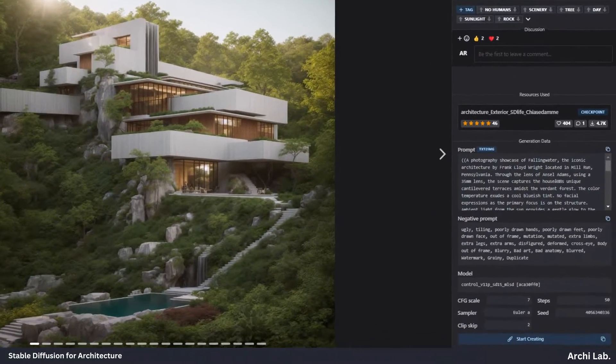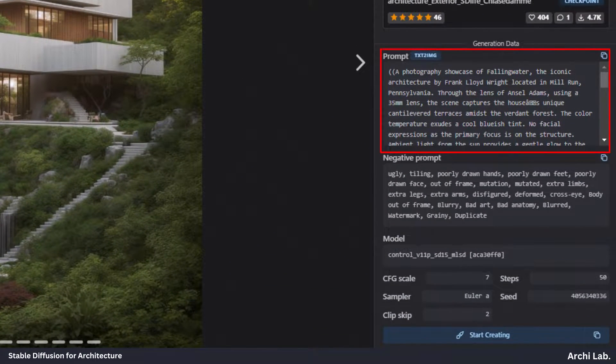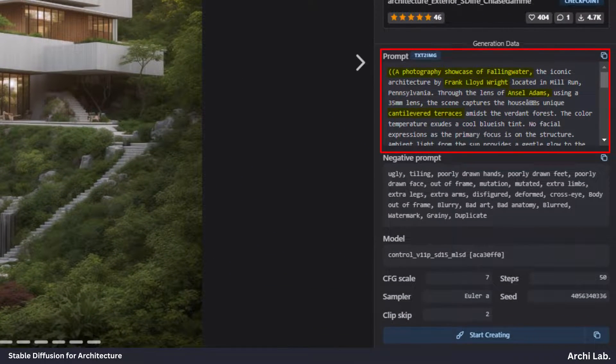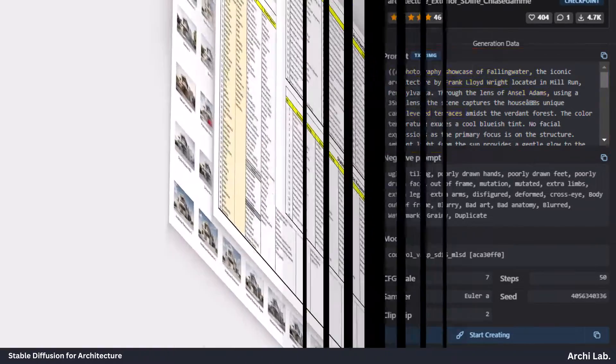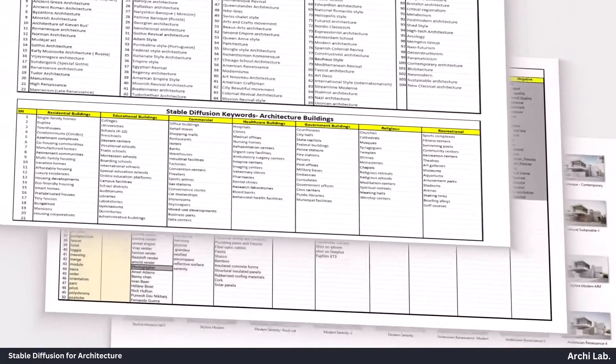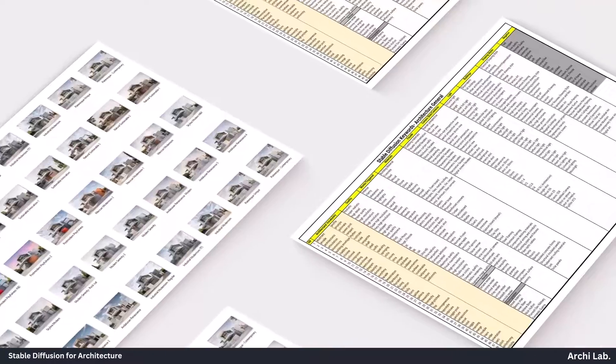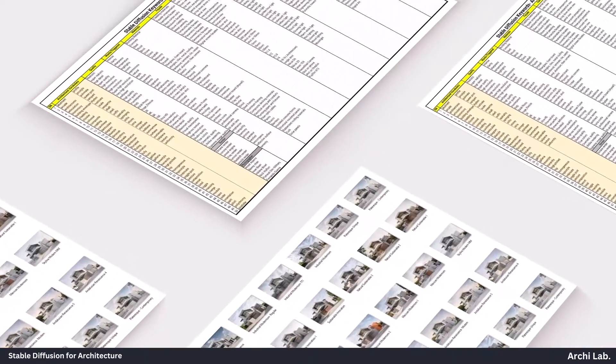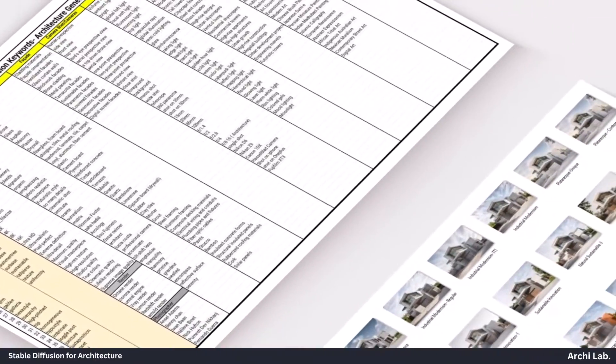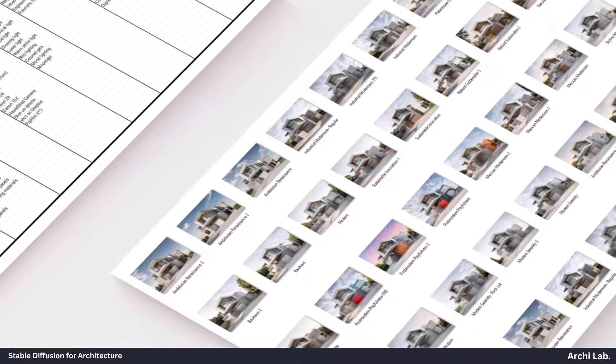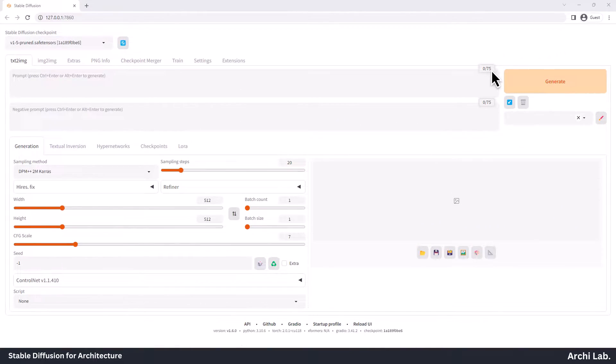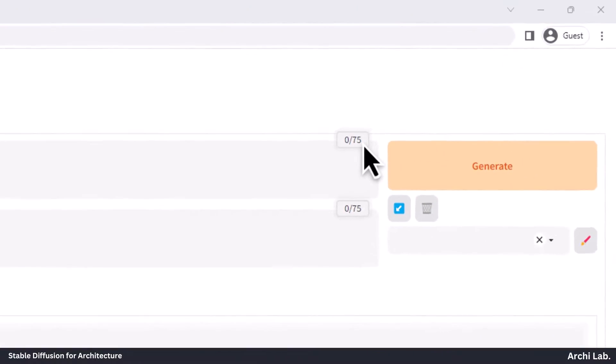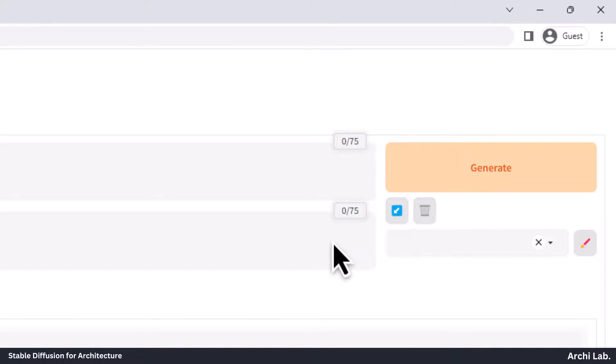Let's check the prompt structure. An effective prompt should possess a high level of detail and specificity. One useful approach is to review a list of keyword categories and determine whether you wish to incorporate any of them into your prompt. Within Automatic 1111, we can compose prompts using only 75 words, so please make sure to stick to that limit.